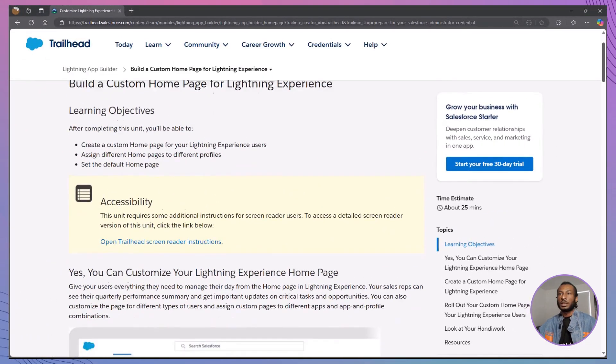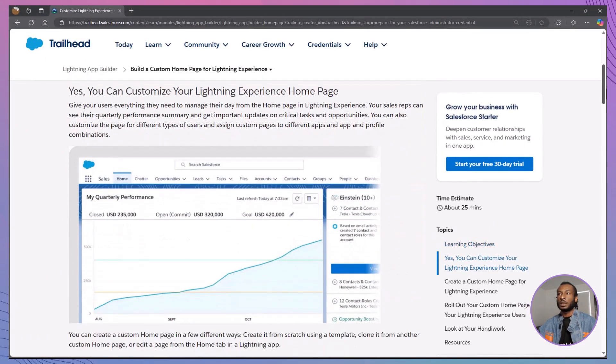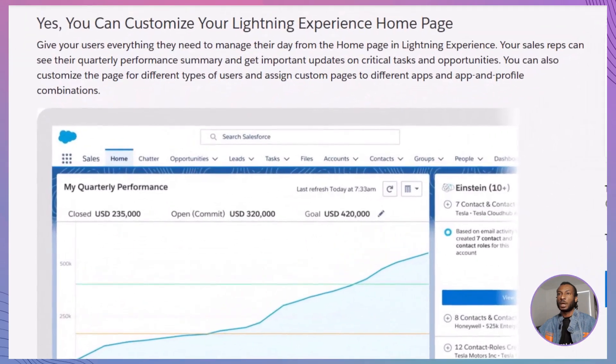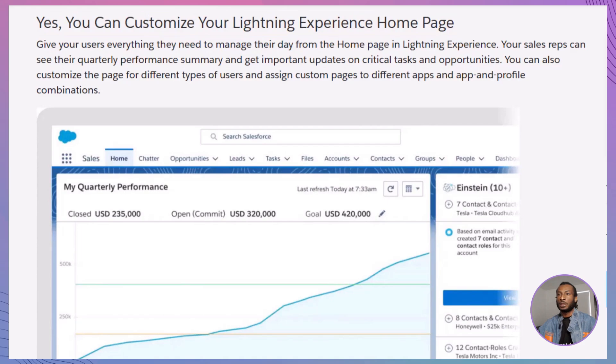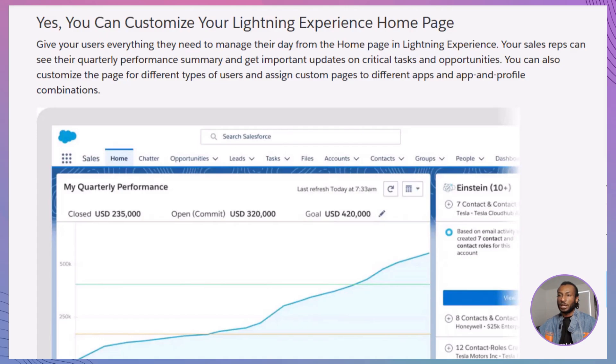Sounds comprehensive, right? Let's get started. First things first, let's talk about the power of customization in Lightning Experience. Imagine your users are sales reps who need quick access to their quarterly performance summaries and updates on critical tasks and opportunities.